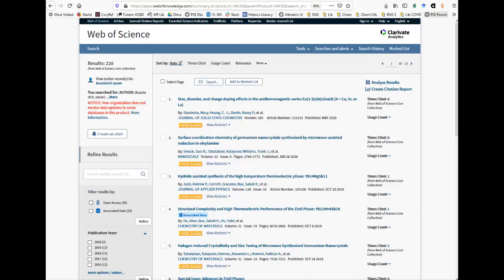The results screen gives journal articles authored by Susan Kaslerich. Information at the top of the screen shows there are 228 articles.